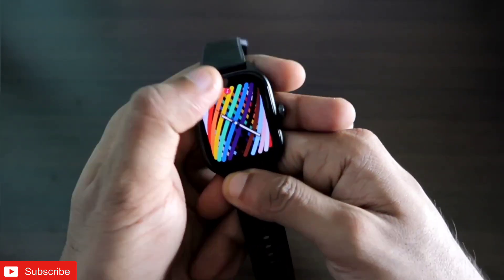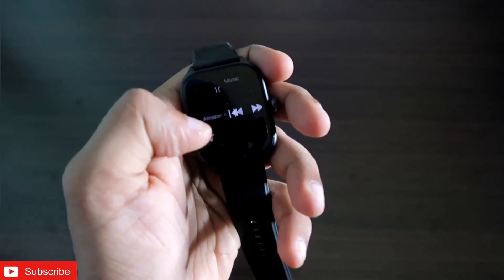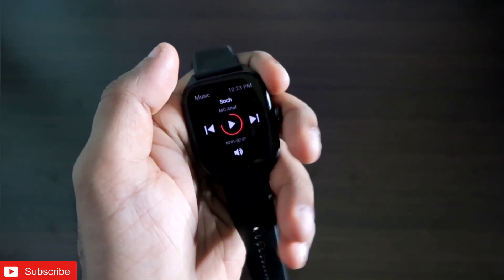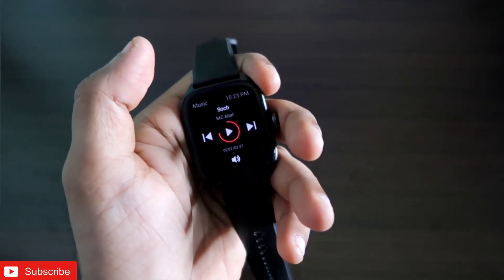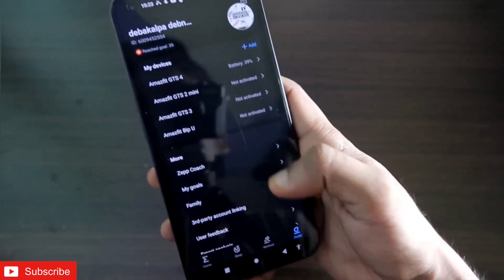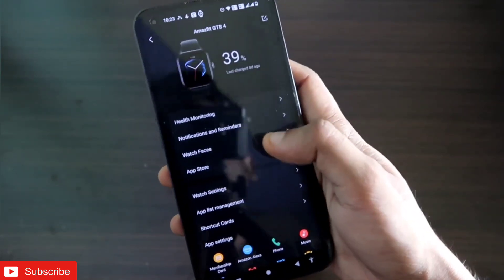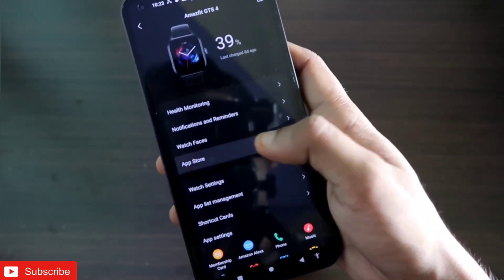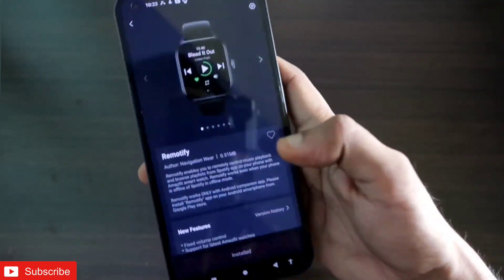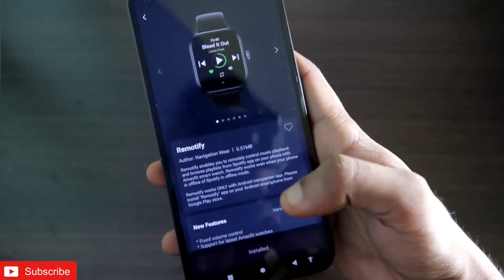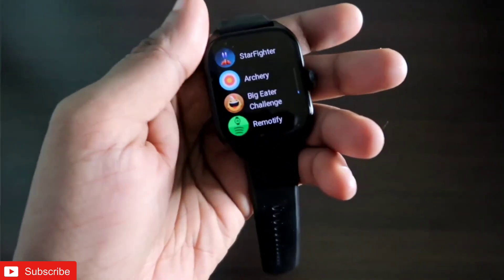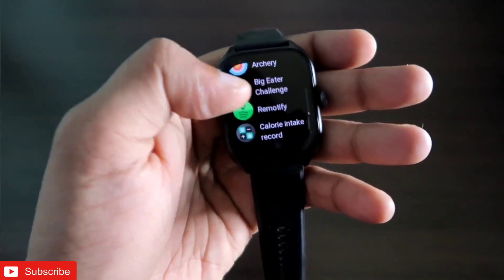Now we can not only listen to music but we will also be able to get the details of the artist who are creating the songs and the playlists which we listen to every single day. To install the app, we need to open the Zepp app, go to the profile, select the Amazfit GTS4, and in the app store install an app called Remotify. This is a Spotify client which we need to install.